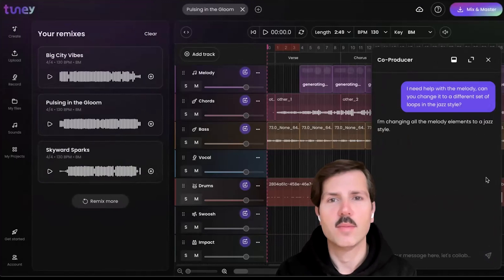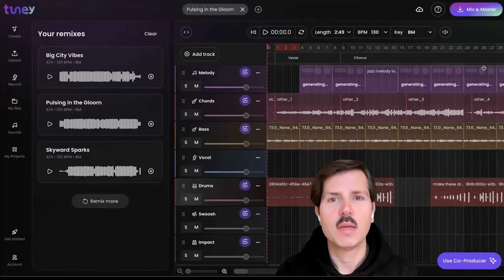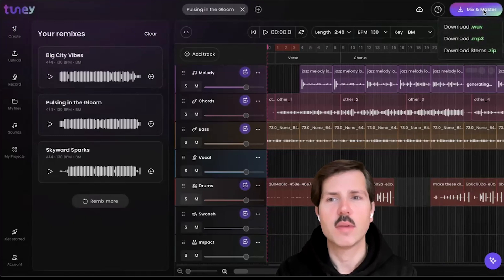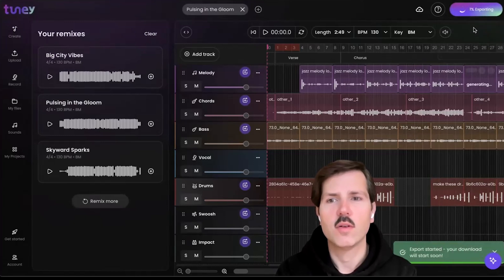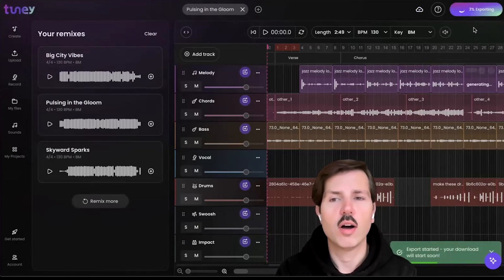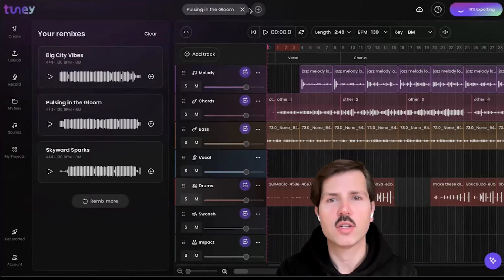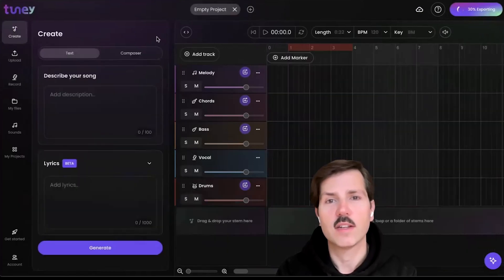Once you're done and you have what you want, you can click mix and master, and it'll generate audio that's high fidelity or audio stems that you can upload into your audio workstation and continue working if that's part of your workflow.